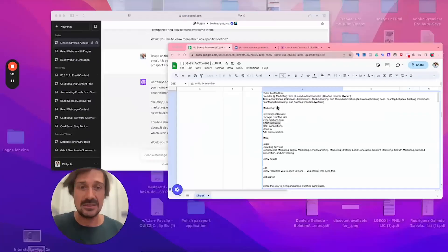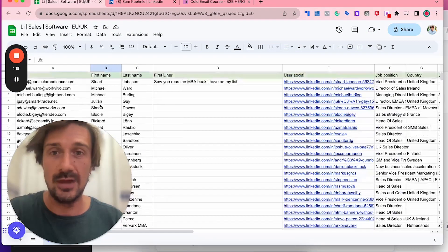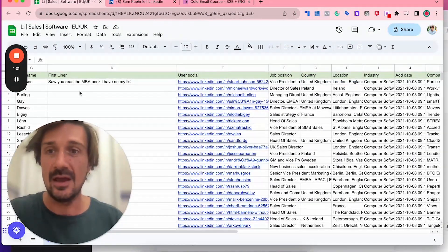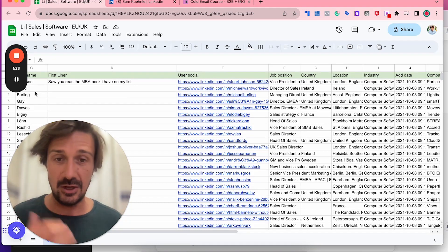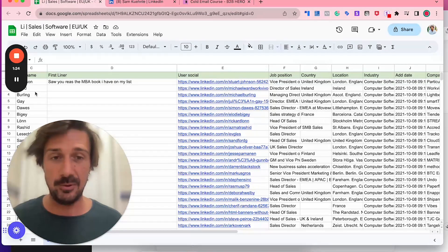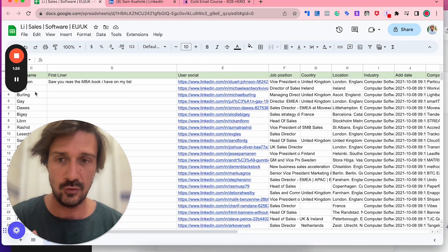Basically, how it often works is you have this cool little sheet here where you've scraped loads of information with people. I have loads of videos on how to do that. I use Snov often, LinkedIn description.